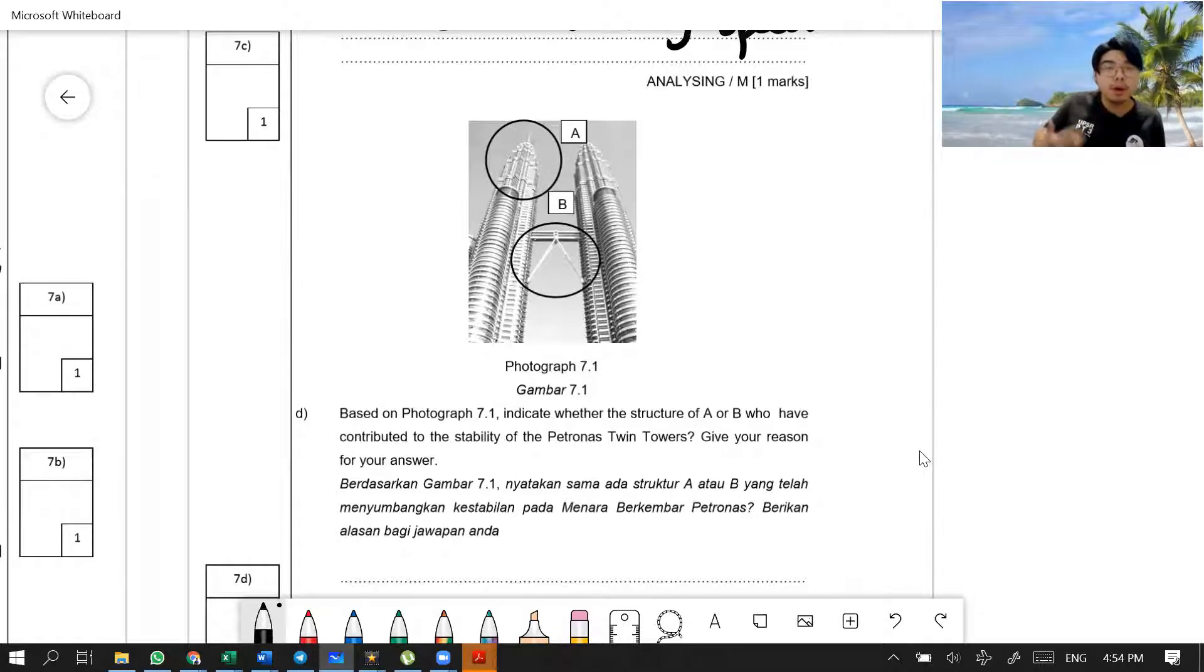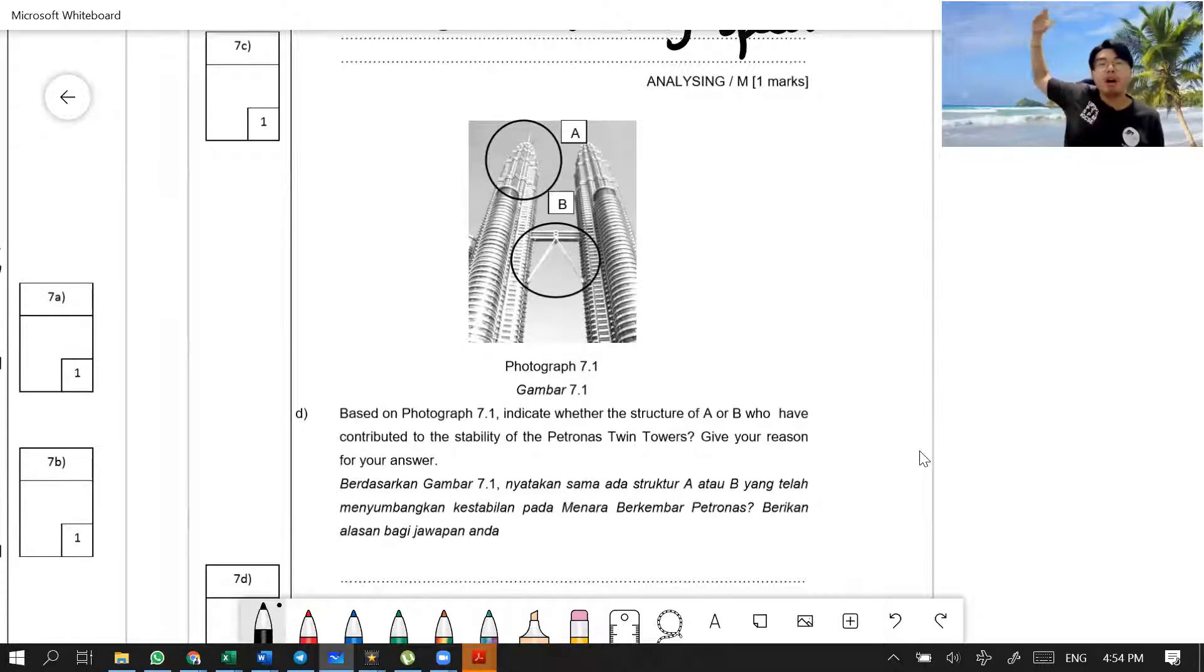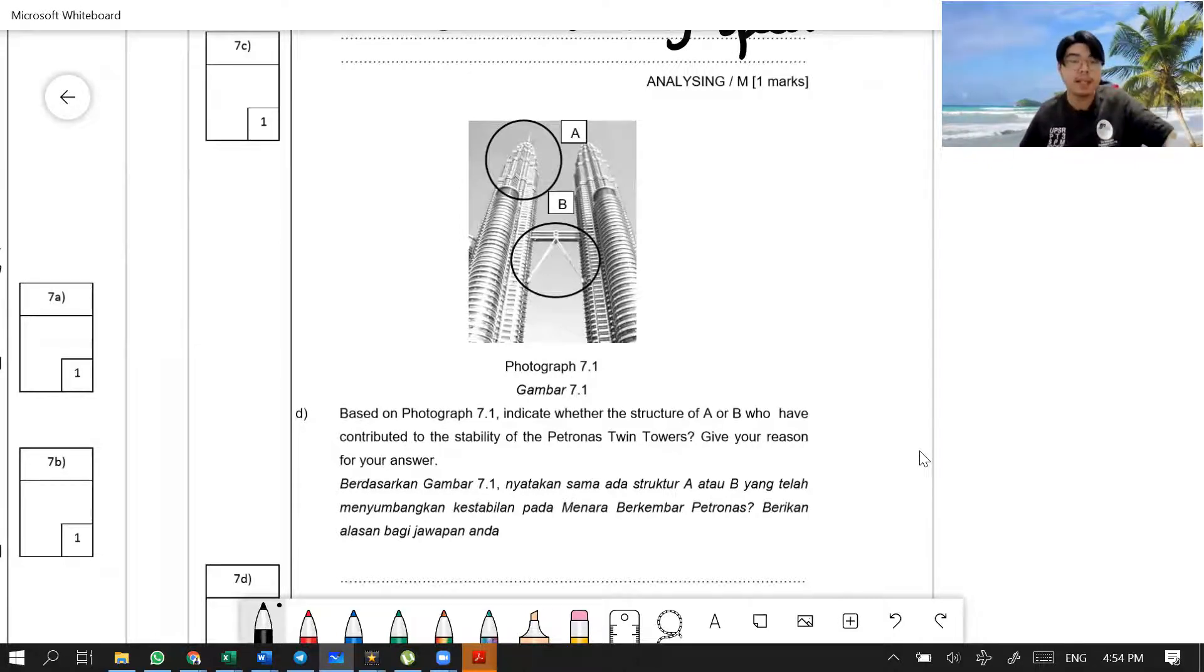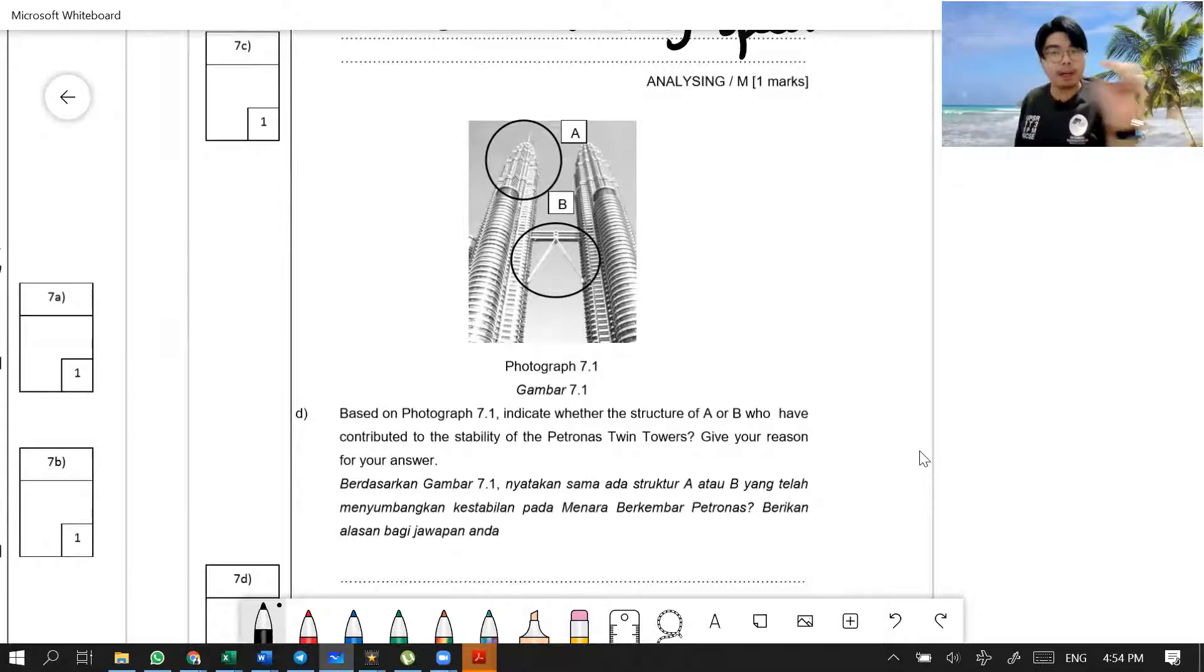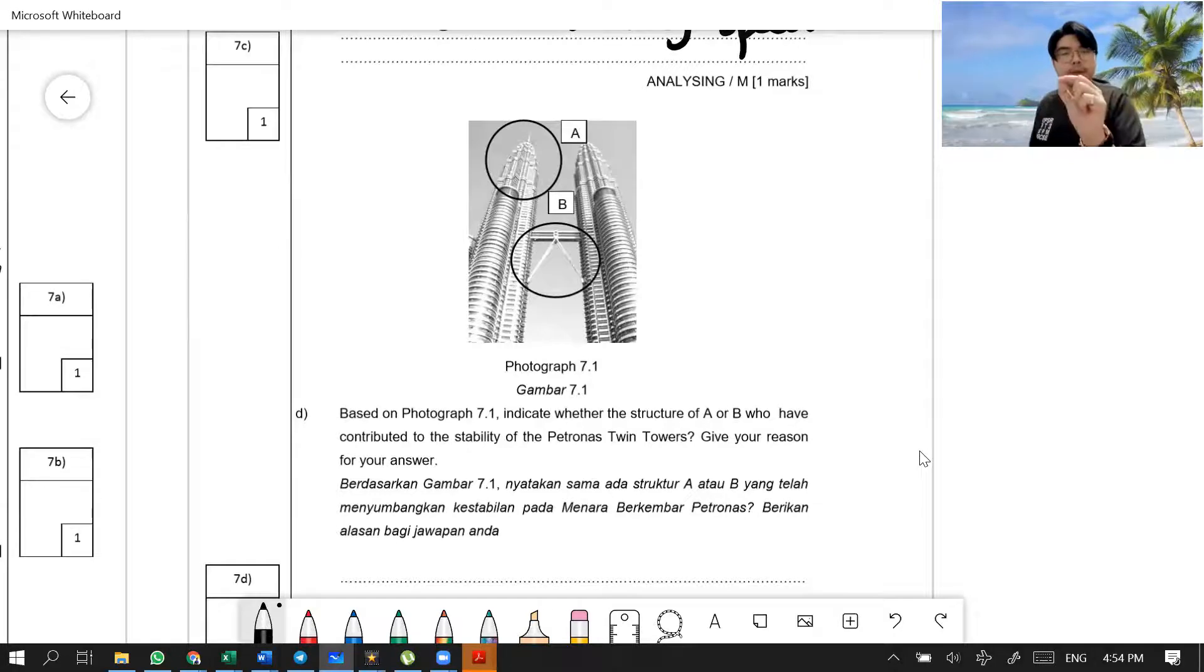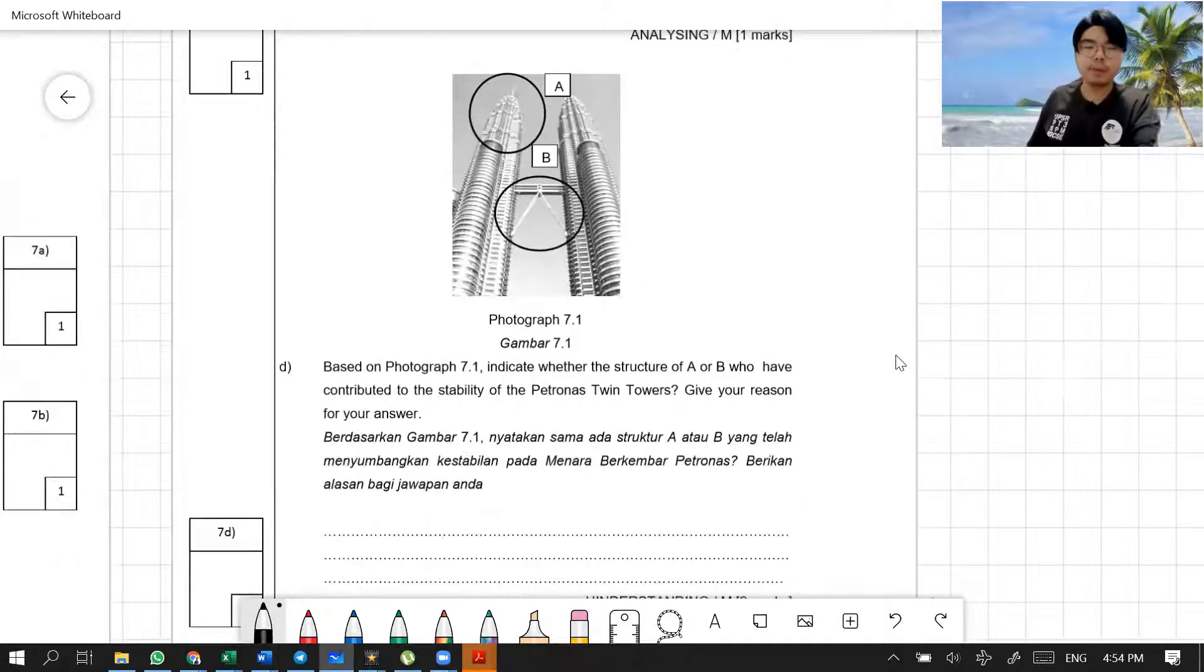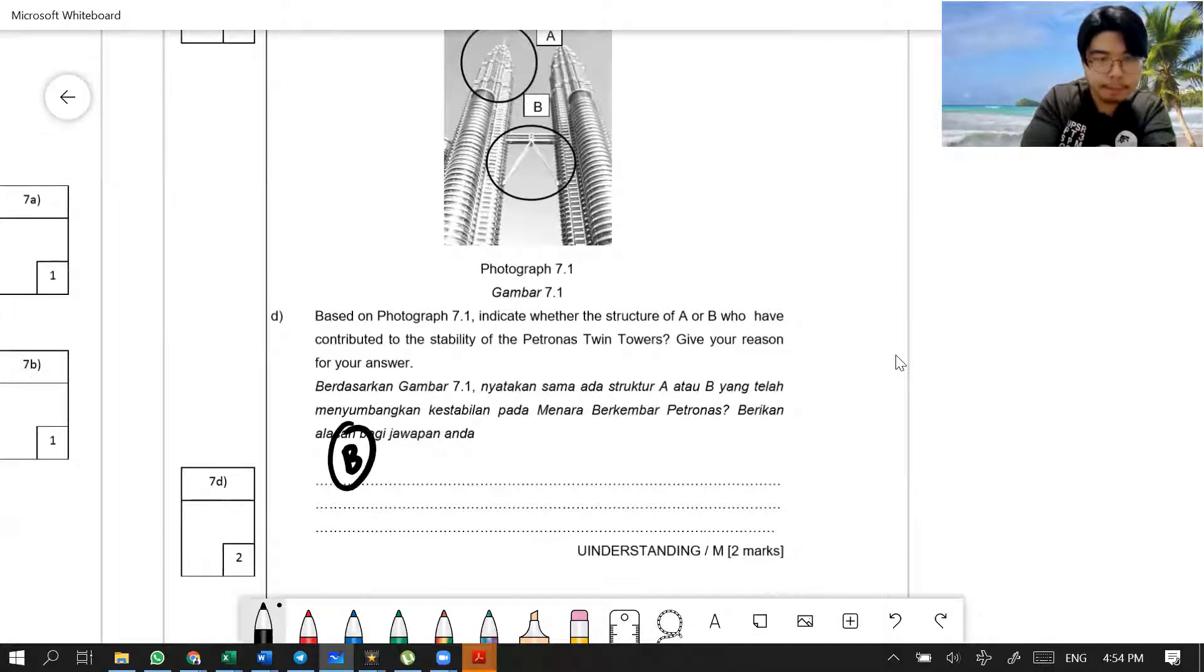Because you know that when you have more floors, that means the building is taller. Building taller or building higher means you got a higher center of gravity. That means lower stability. Now you want to have more stability. Of course, you will need to have the bridge. So first answer we know is B.